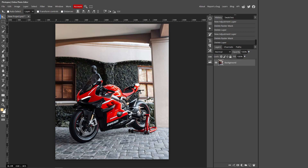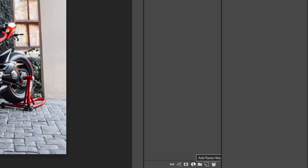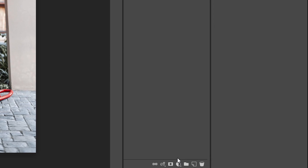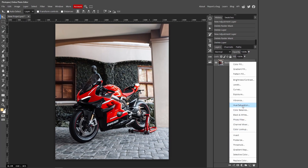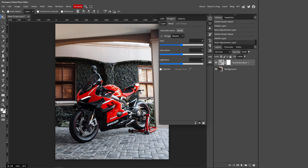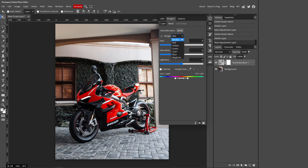Go over to this icon which is half white and half black — this is called the adjustment layer. Click that and click Hue and Saturation. Then go over to Master and click whatever color your object is. Since I have a red object, I'm going to click Red.